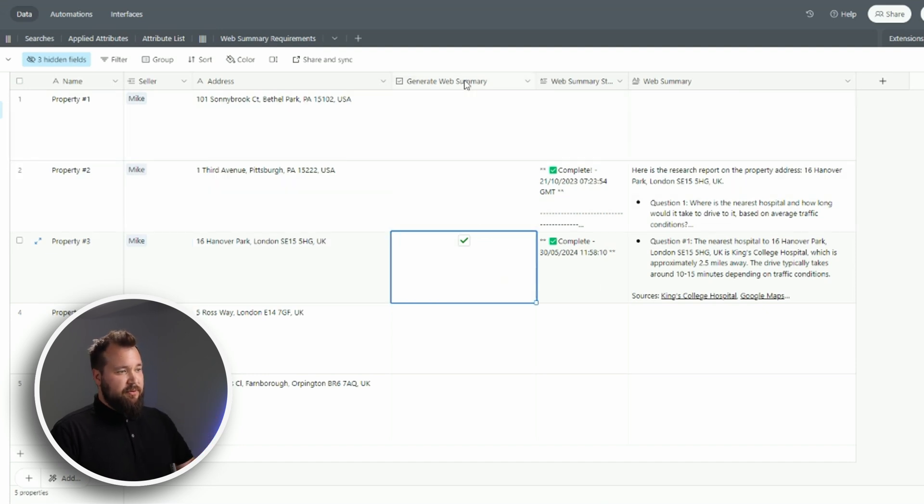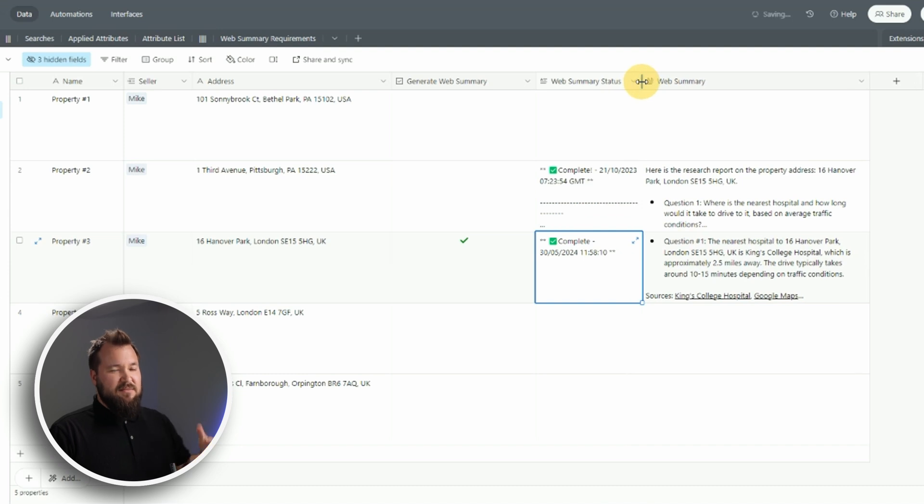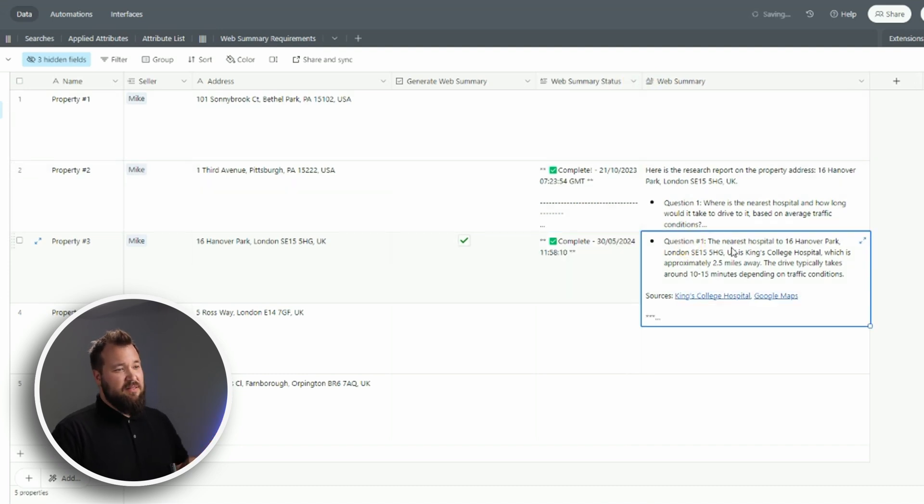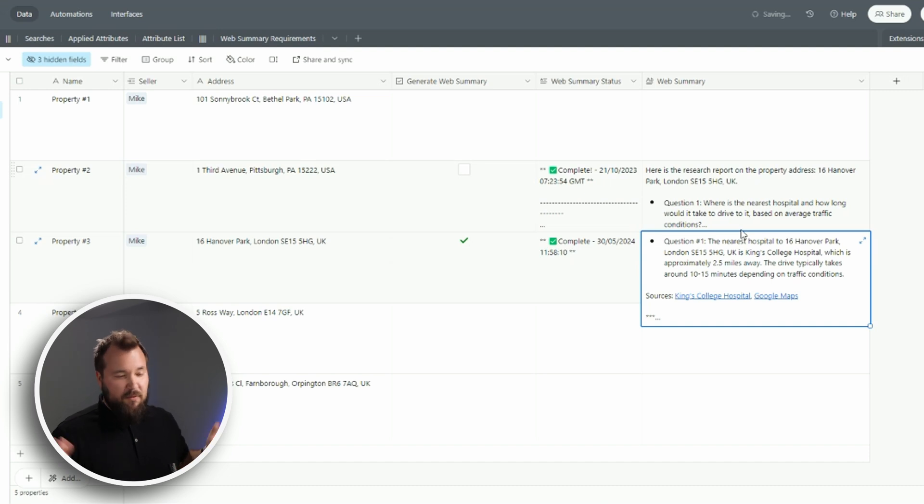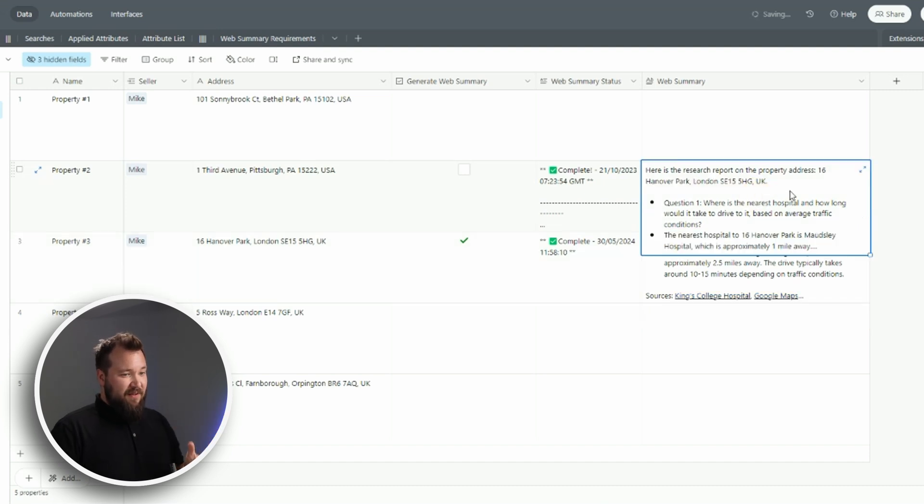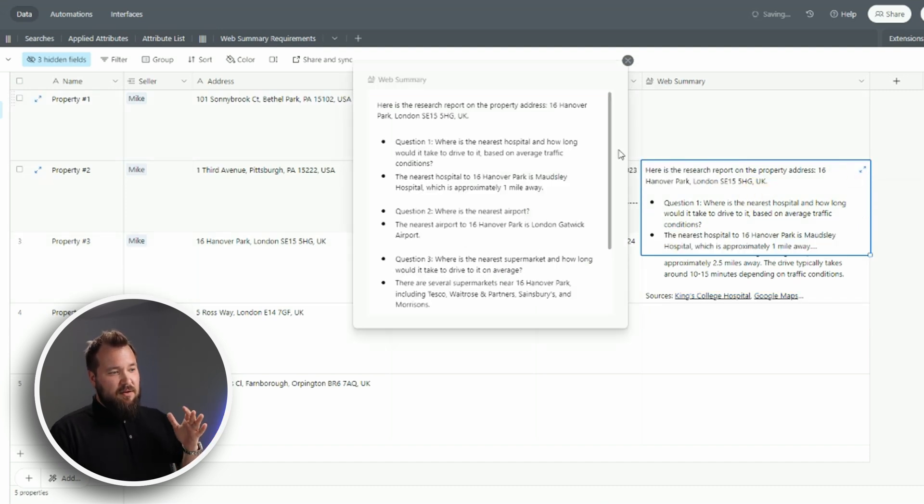I get a little status update just so that I know something's happening behind the scenes, and then I get my web summary. Straightforward, right?